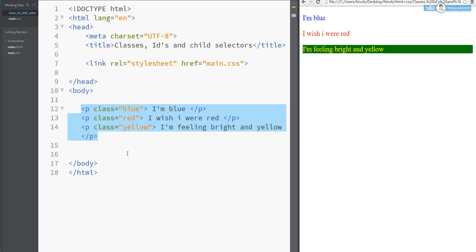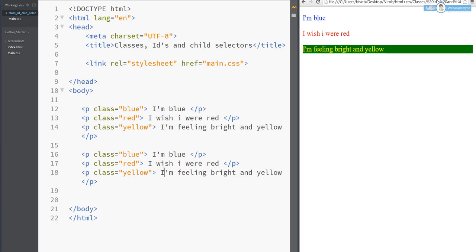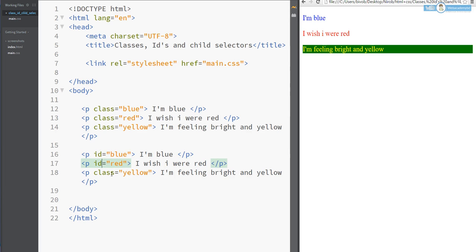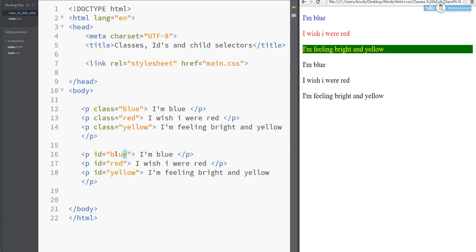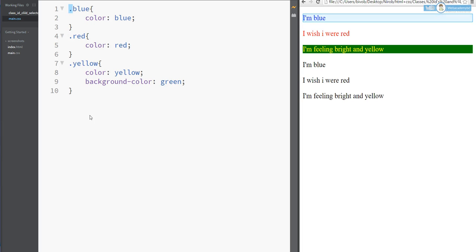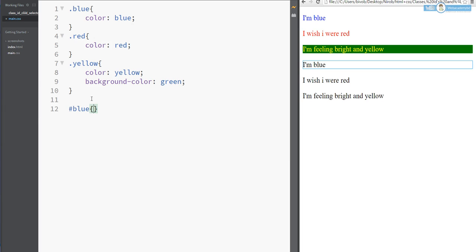Suppose I copy this element — Control C, Control V. Now I am making an ID. The difference is: for a class we use dot notation, but for an ID you know we always use hashtag. So hashtag is used for ID.